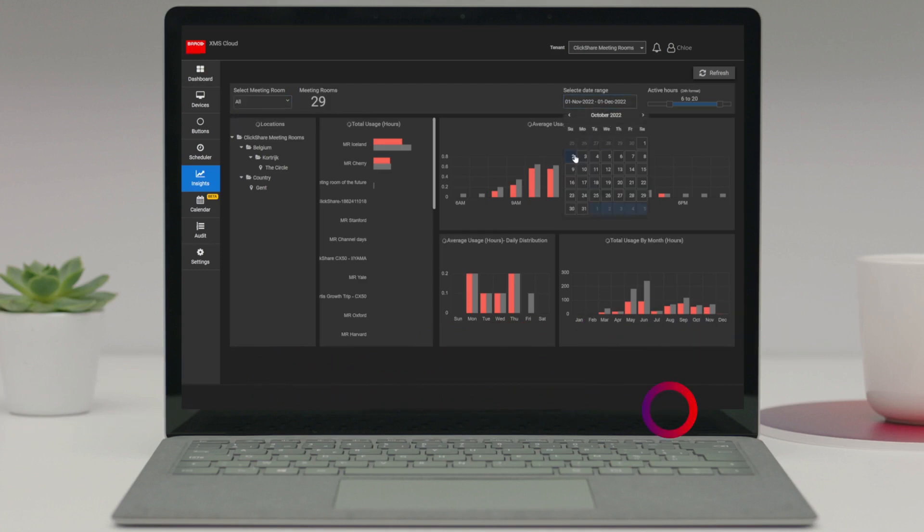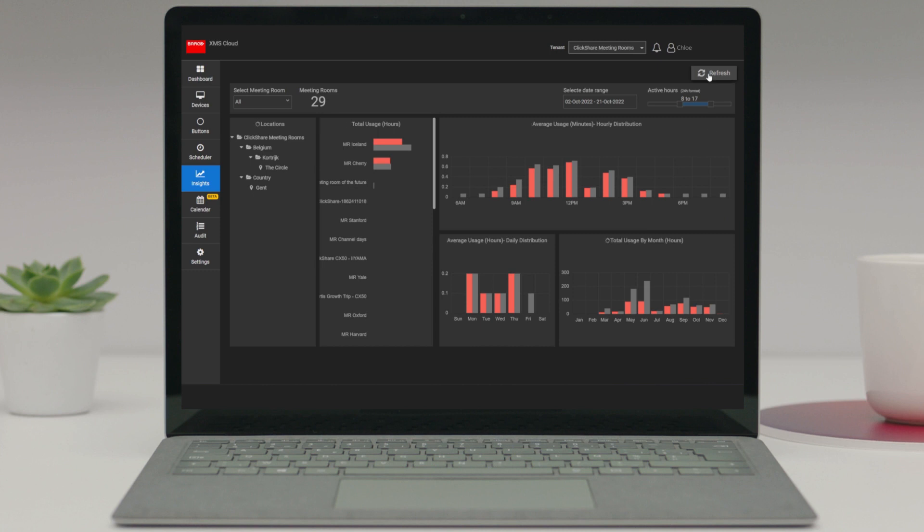When selecting the date range and the office hours, XMS Cloud creates a clear overview of the hourly, daily, and monthly usage distribution of your meeting rooms.